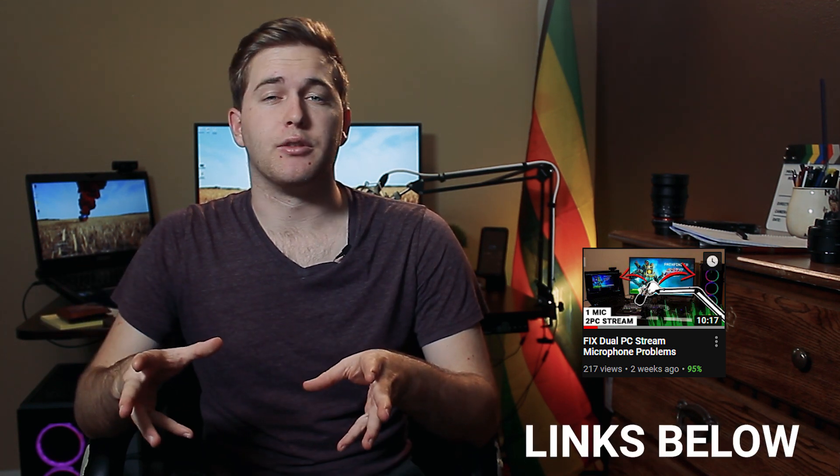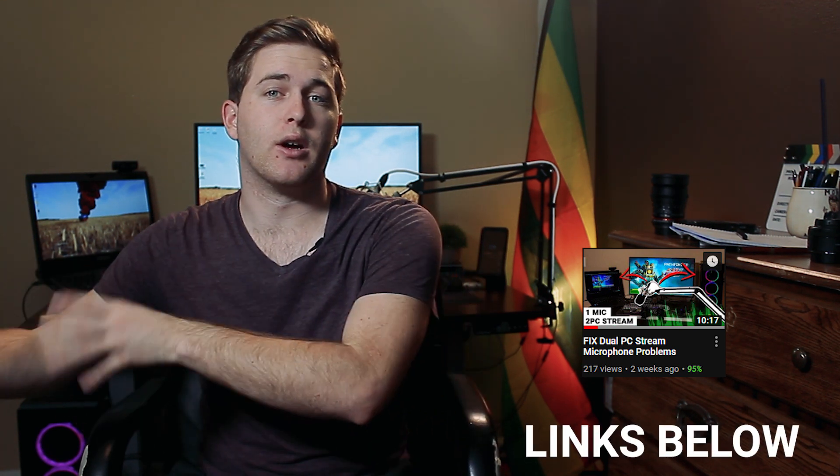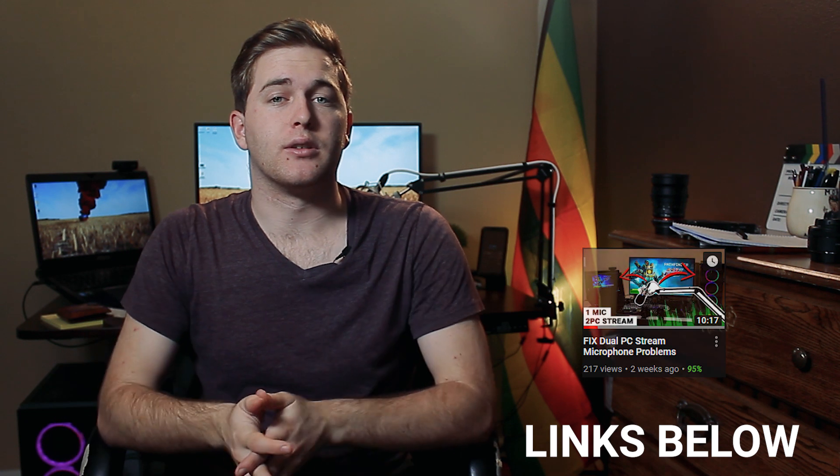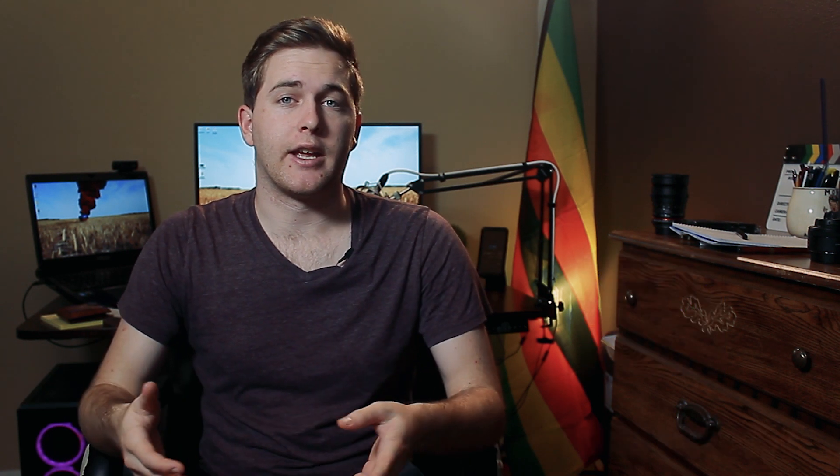Recently I did a tutorial on how to get your audio from your USB or XLR microphone from your main computer and use software to get that over to your stream PC. So today I'm going to show you how to get your alerts from your stream PC into your headphones even though they're already used for your main PC.